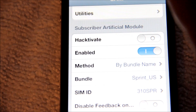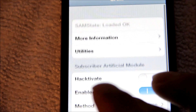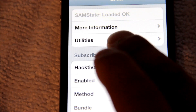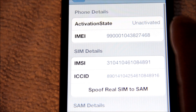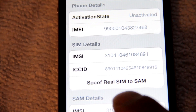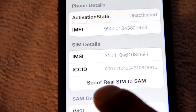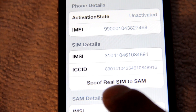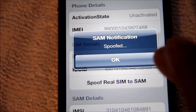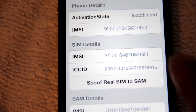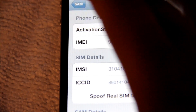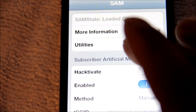Go up to where it says More Information, tap it, and hit Proof Real SIM to SAM. Go ahead and hit that, then hit OK. Once you've done that, go back out to the main screen.